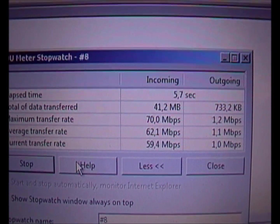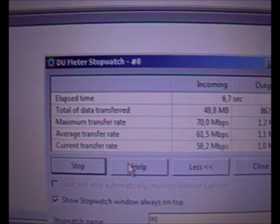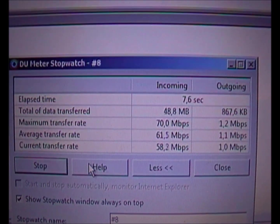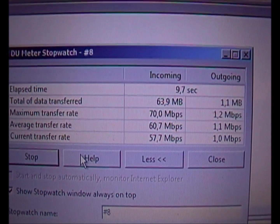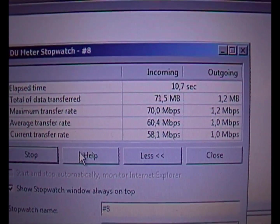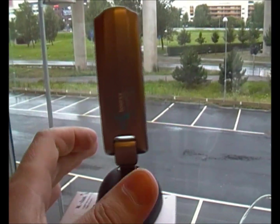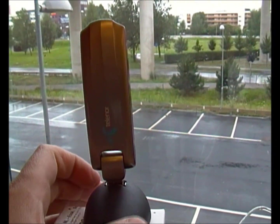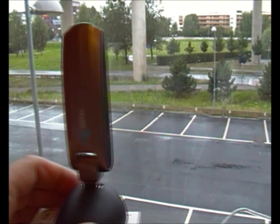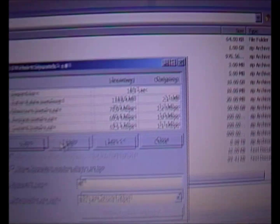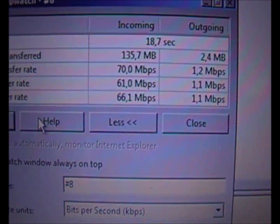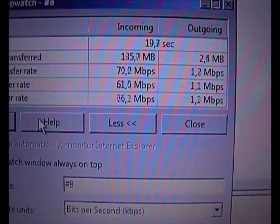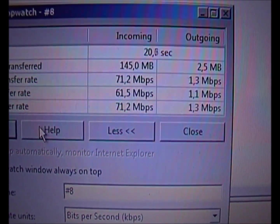As you can see, the maximum transfer rate was 70 megabits and the current is 58. What we'll do is, with the modem, we'll just rotate it until we see the current transfer speed go high.